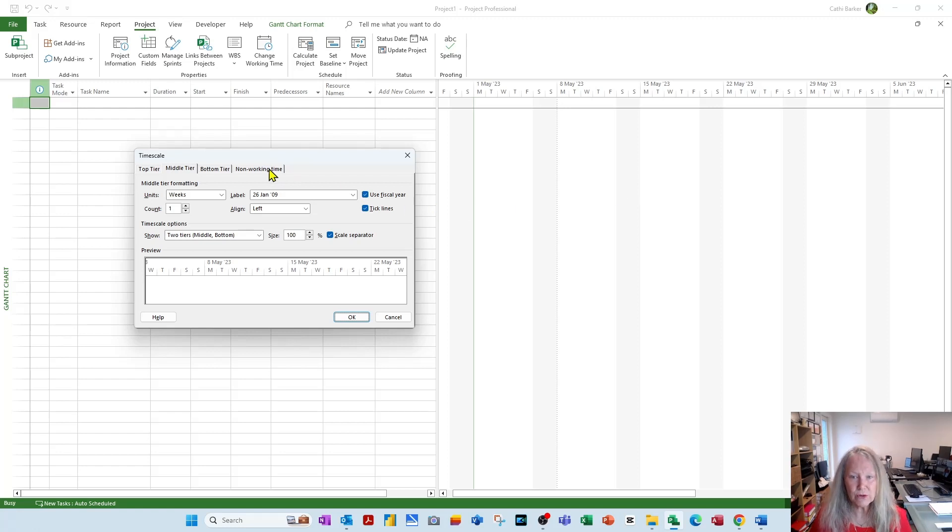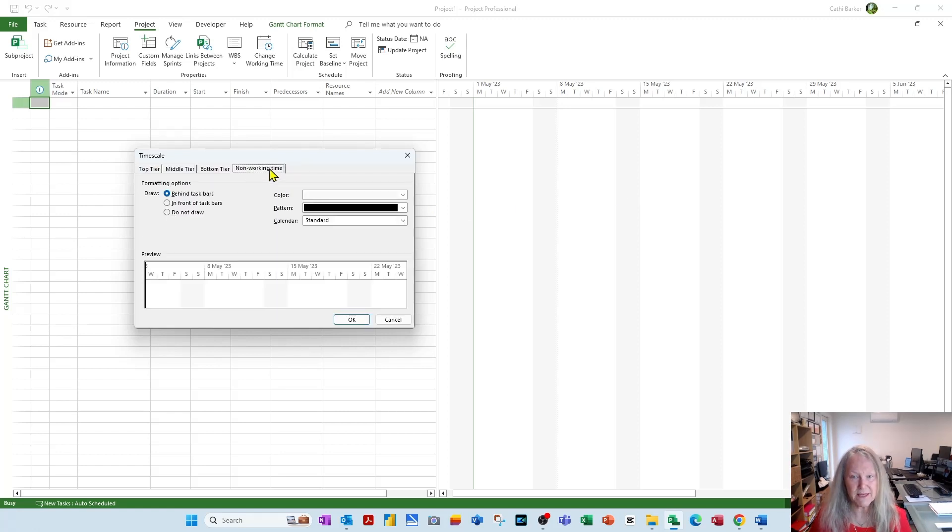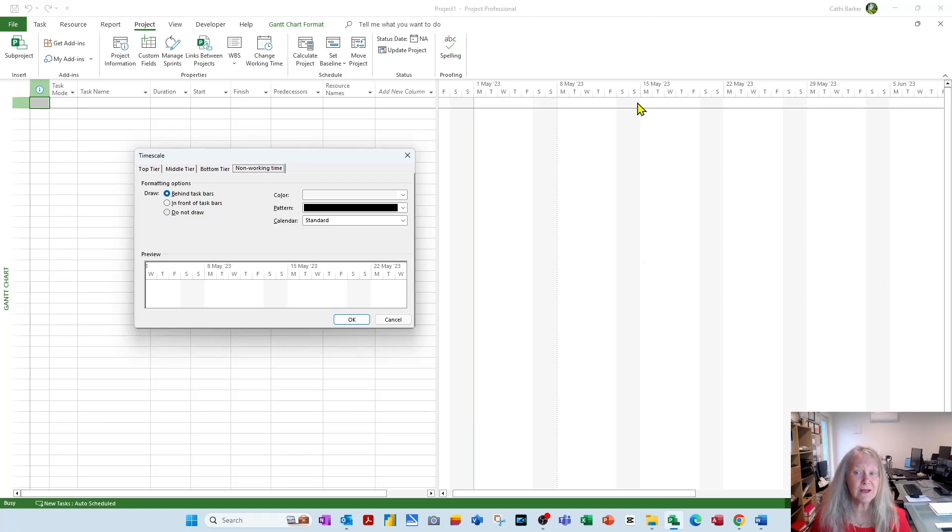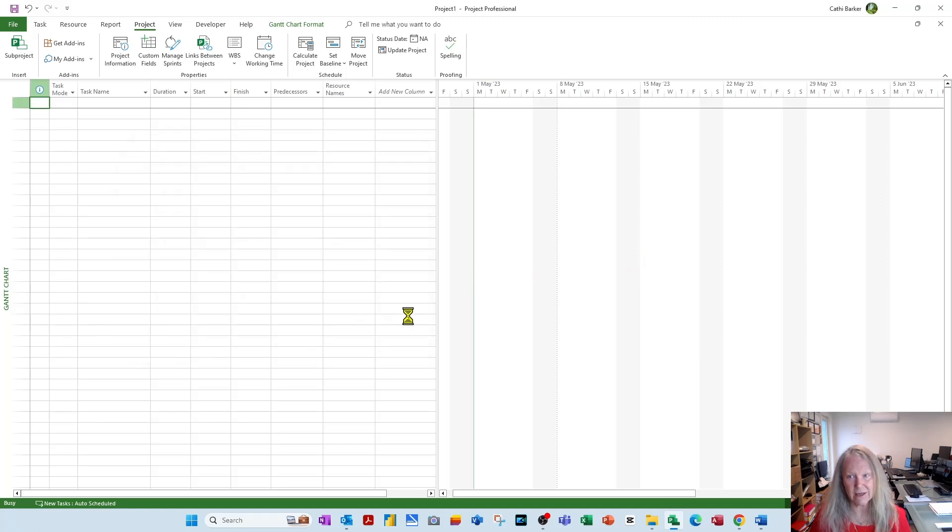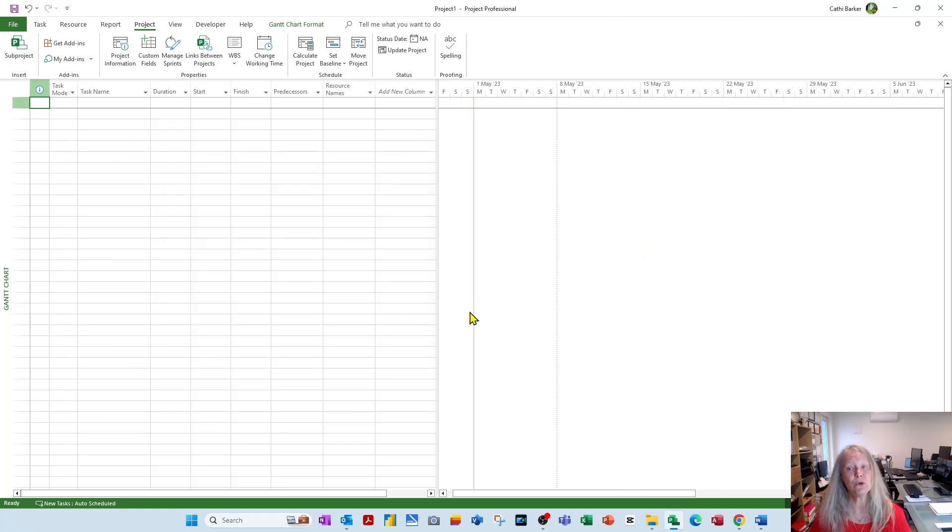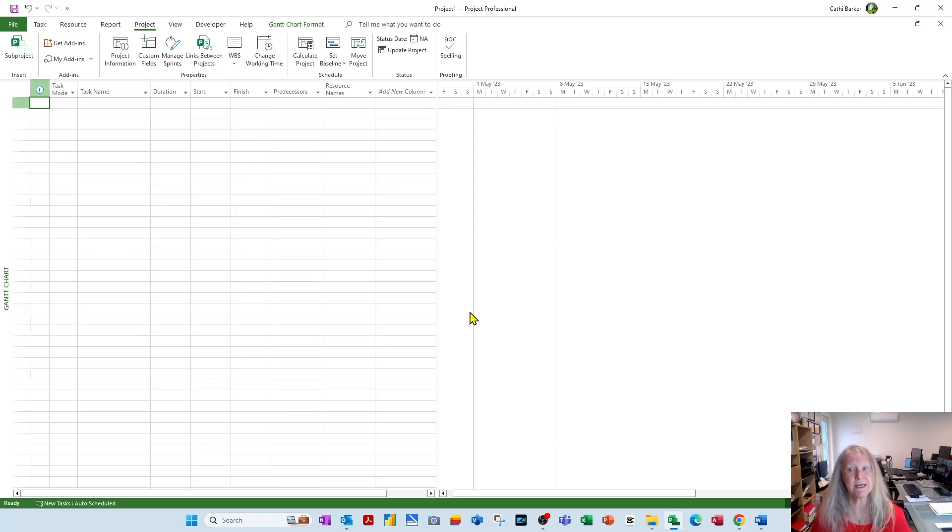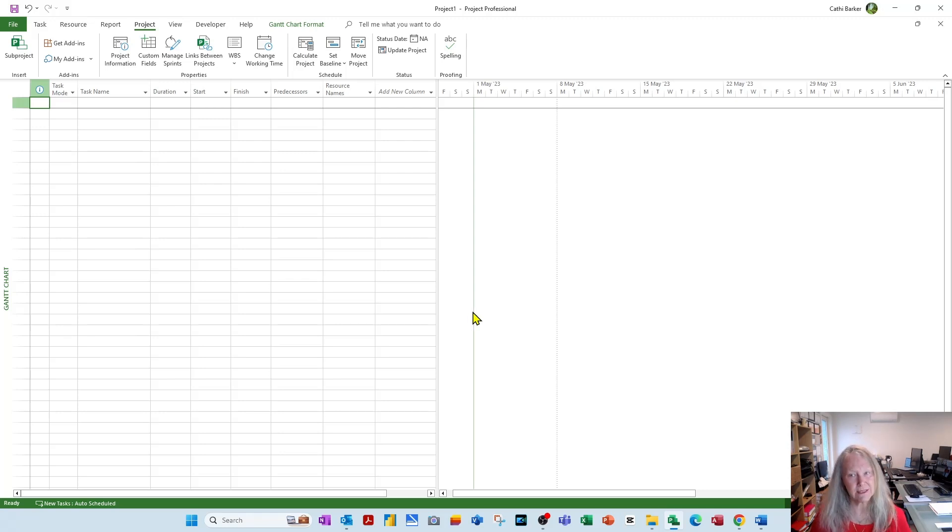So these non-working times are managed here. I would say do not draw them because they're a fallacy. That's rubbish. So do not draw and OK. And now you can see your Gantt shows that you are literally working Monday to Sunday, midnight to midnight, starting the coming Monday at 7am.